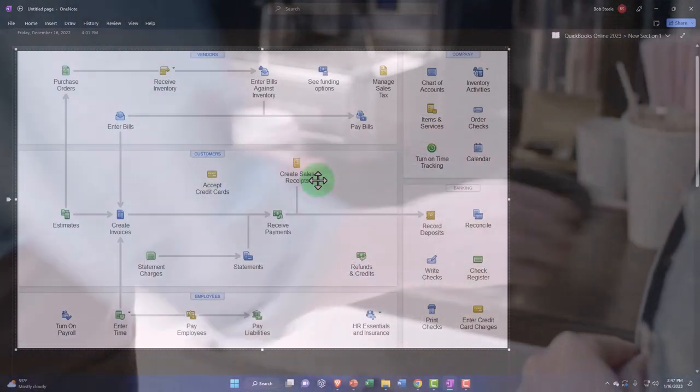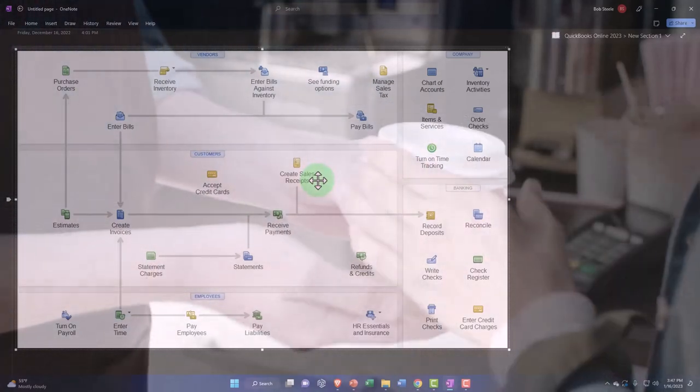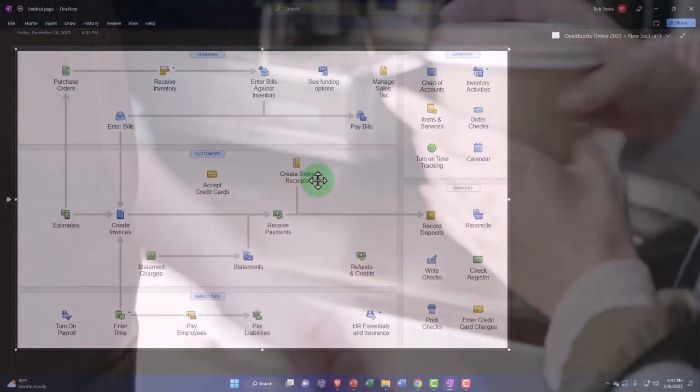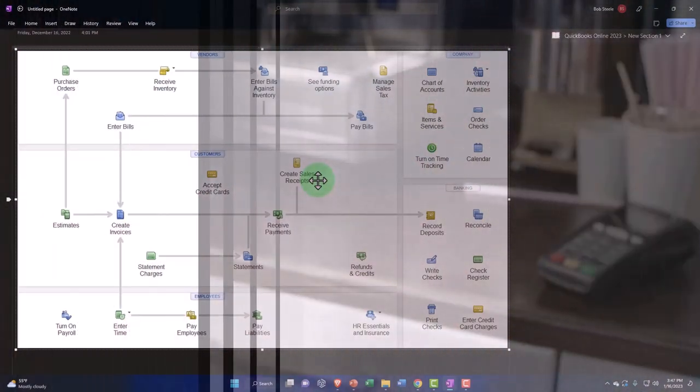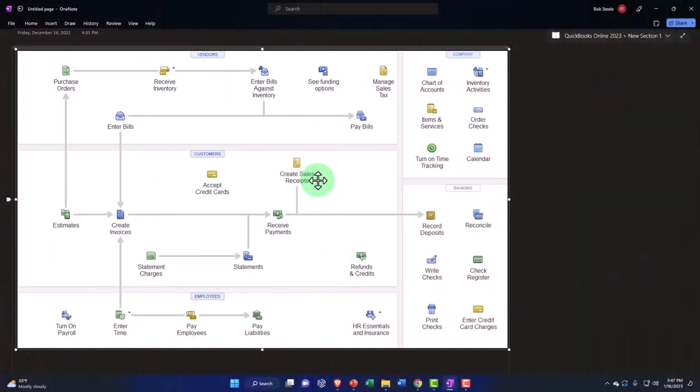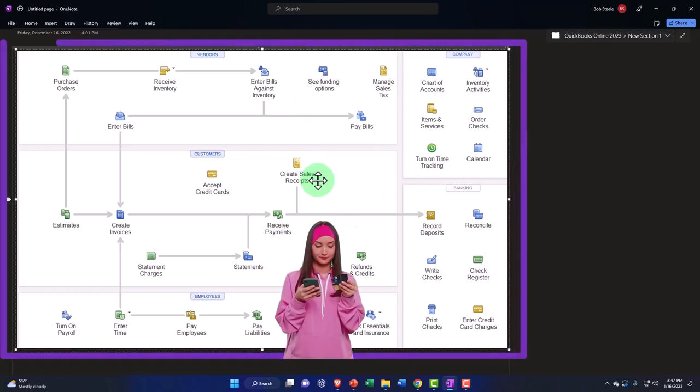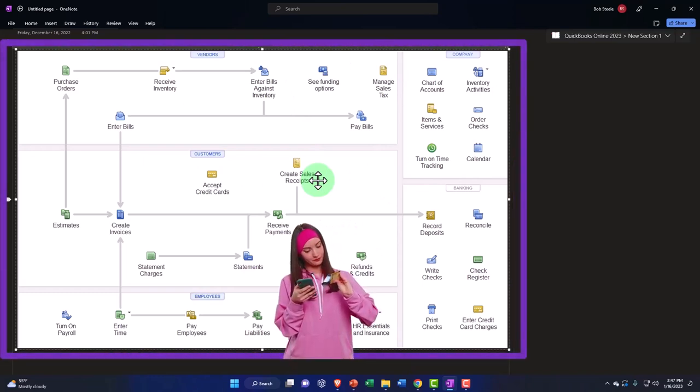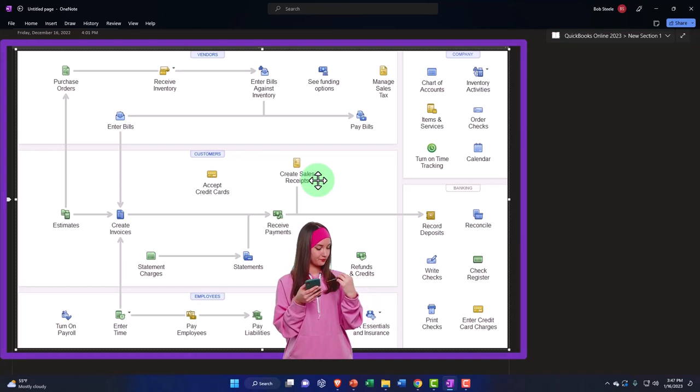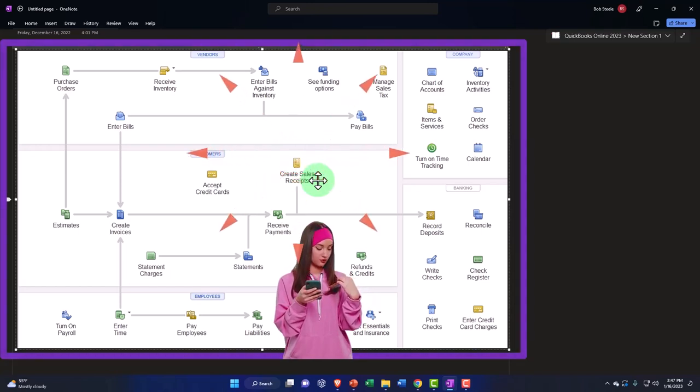Instead of depositing with the sales receipt directly into the checking account, oftentimes you're going to want to use the payments to be deposited, the undeposited funds type of account, so that you can then make multiple sales that you will then group together either by the credit card company if credit card sales or bundling the cash together if cash sales when you make the physical deposit into the bank.